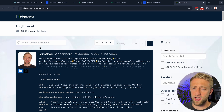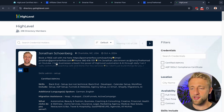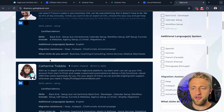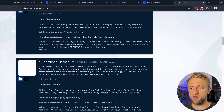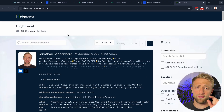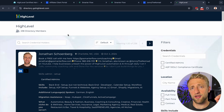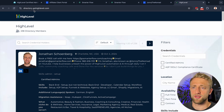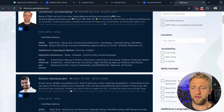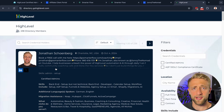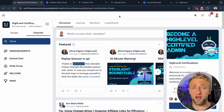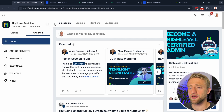If you go to directory.gohighlevel.com you can find my profile — Jonathan Schoenberg. You'll find other HighLevel certified experts and admins there. From within your HighLevel account, go to the agency view, click Partners on the left side, then Find a Partner to reach that directory. But let's go back into the community section of this client portal.